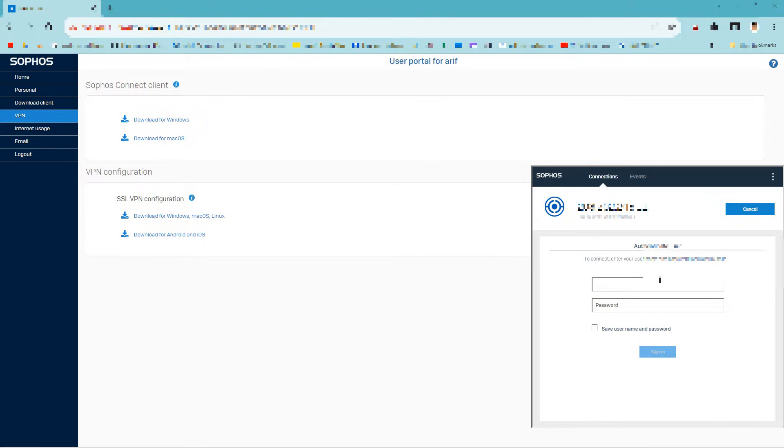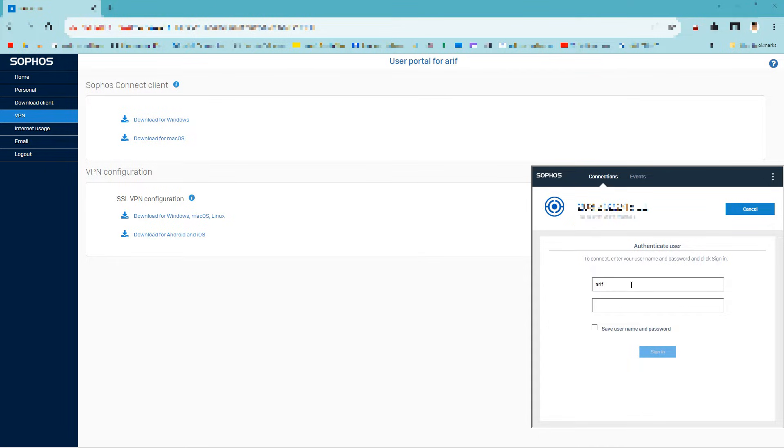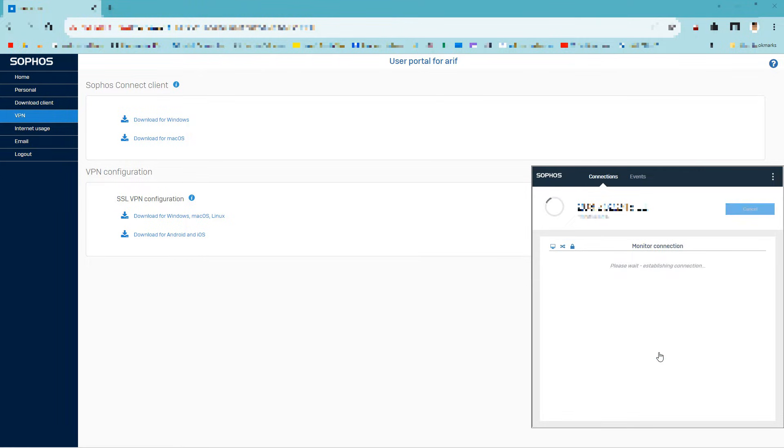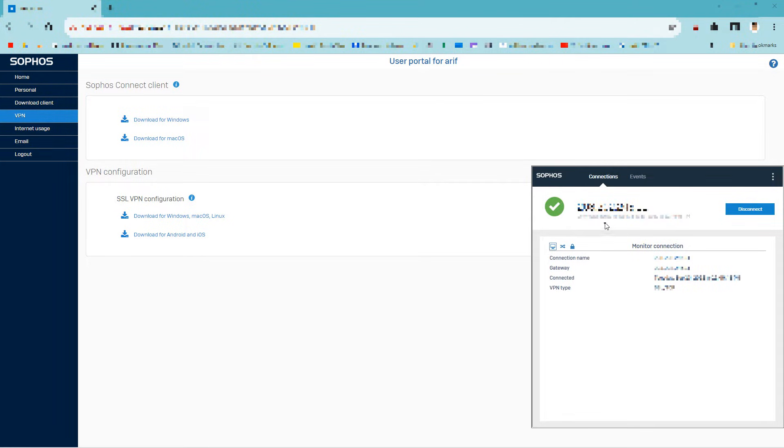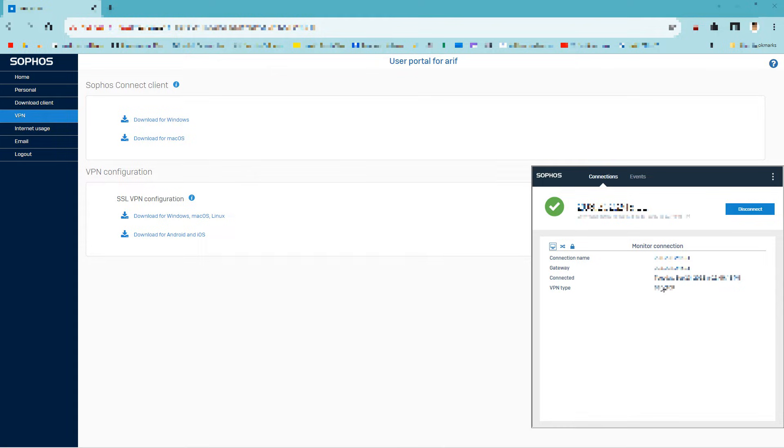Click connect. Enter your Sophos SSL VPN name and password. This is my organization's VPN IP address. My Sophos SSL VPN is now activated and connected.